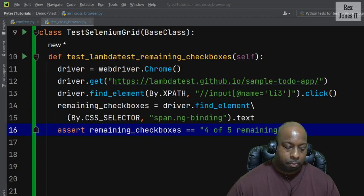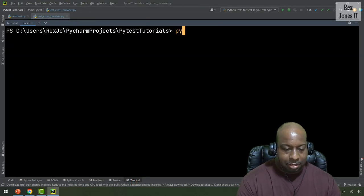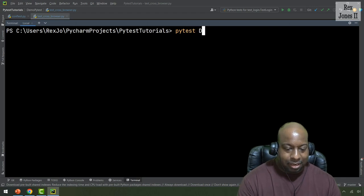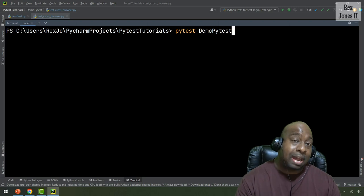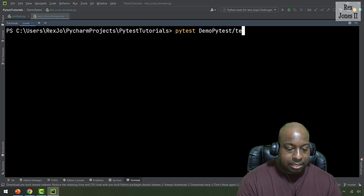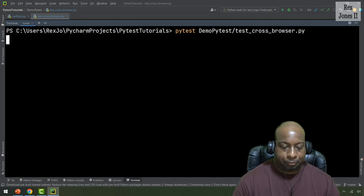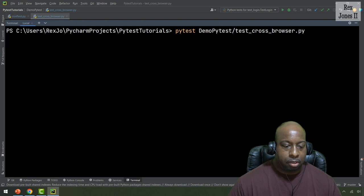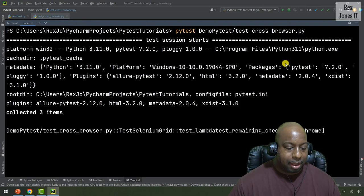Let's run from the terminal by writing: pytest demo_pytest/test_cross_browser.py. While this runs, let's go to the LambdaTest website. I see three items were collected and on the site we can go to Automation Build.